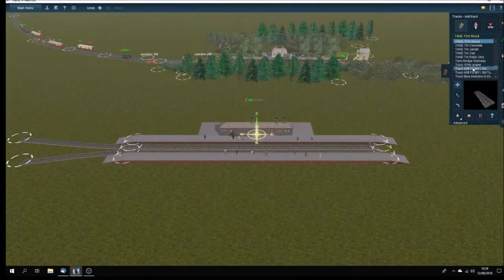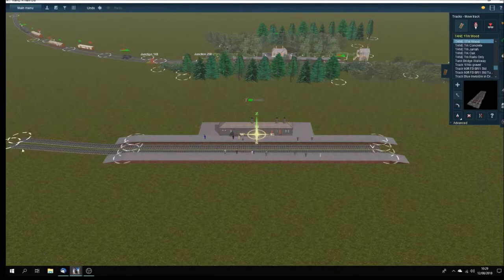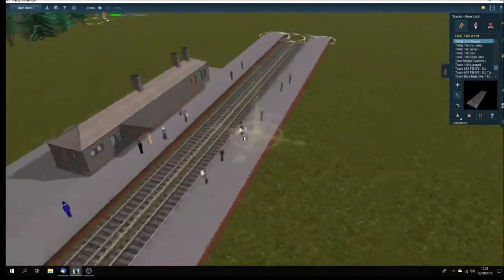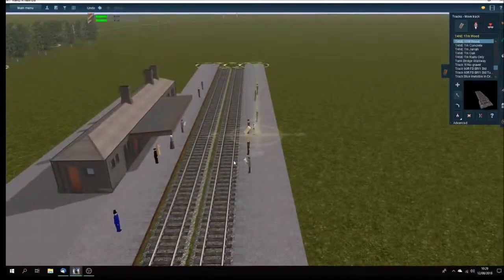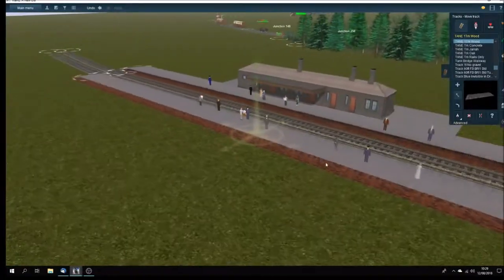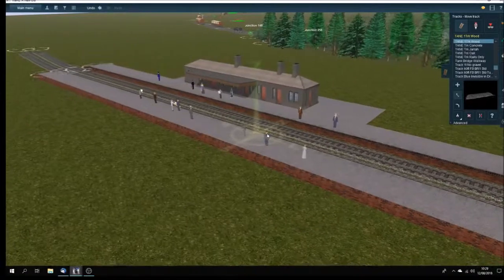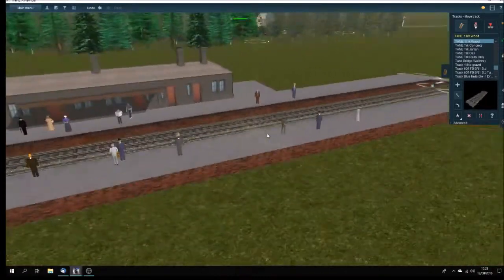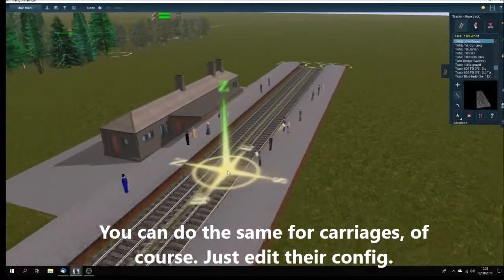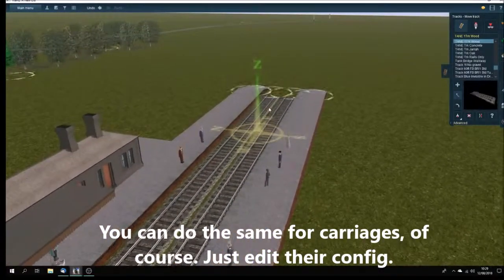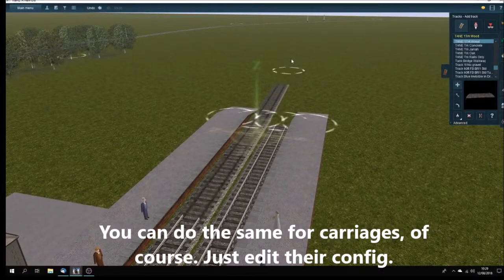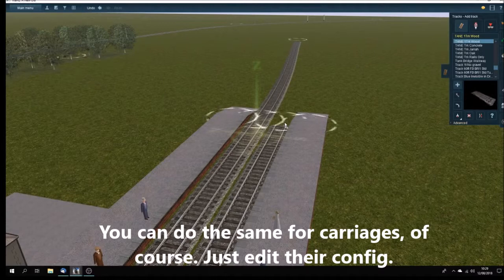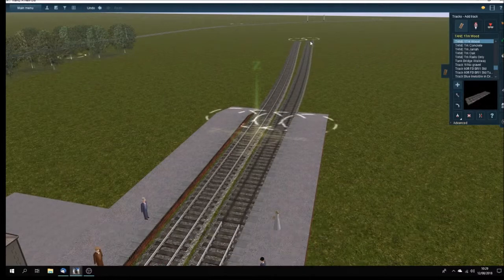So there we are. That gives you an idea of how to change the KUID of the passenger set for stations. And I know it's probably something that everybody knows or everybody expects everybody to know. But as I say, I do keep getting asked the question. And so that's why I'm doing this video, just to show you what to do, make it nice and quick and easy to change over.